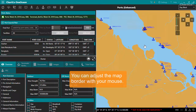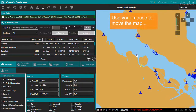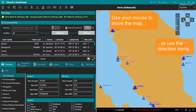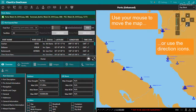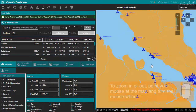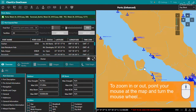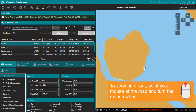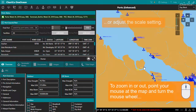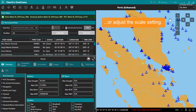You can move the map by dragging it with your mouse, or using the icons at the top right. To zoom in or out of the map, point your mouse at the position of interest and then roll the mouse wheel forwards or backwards, or use the buttons above and below the scale setting.